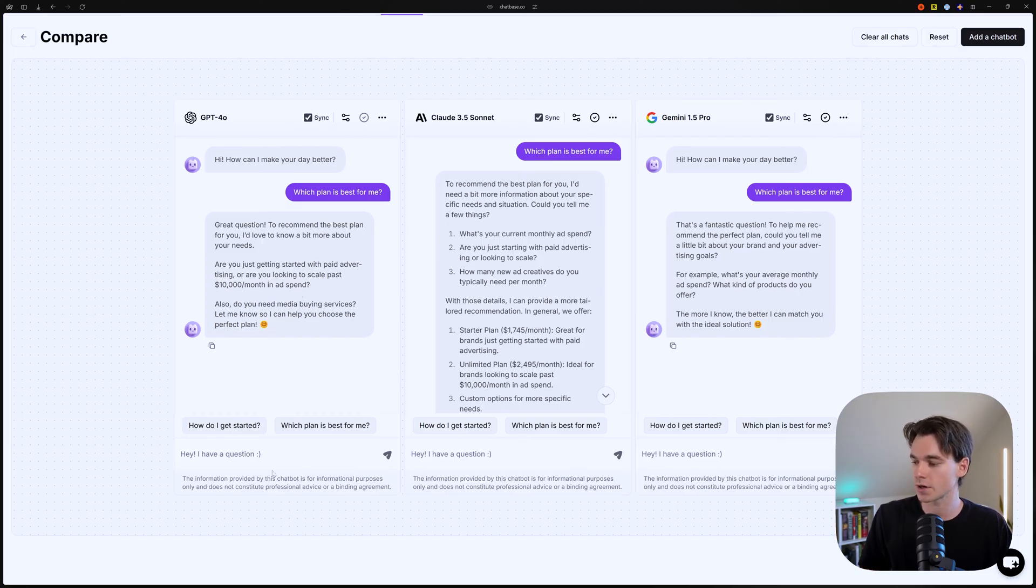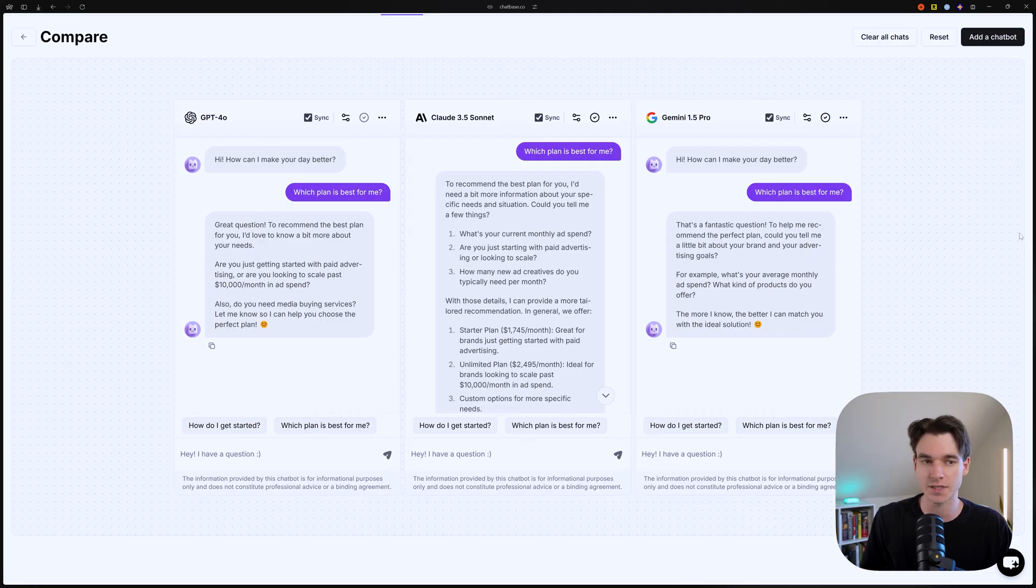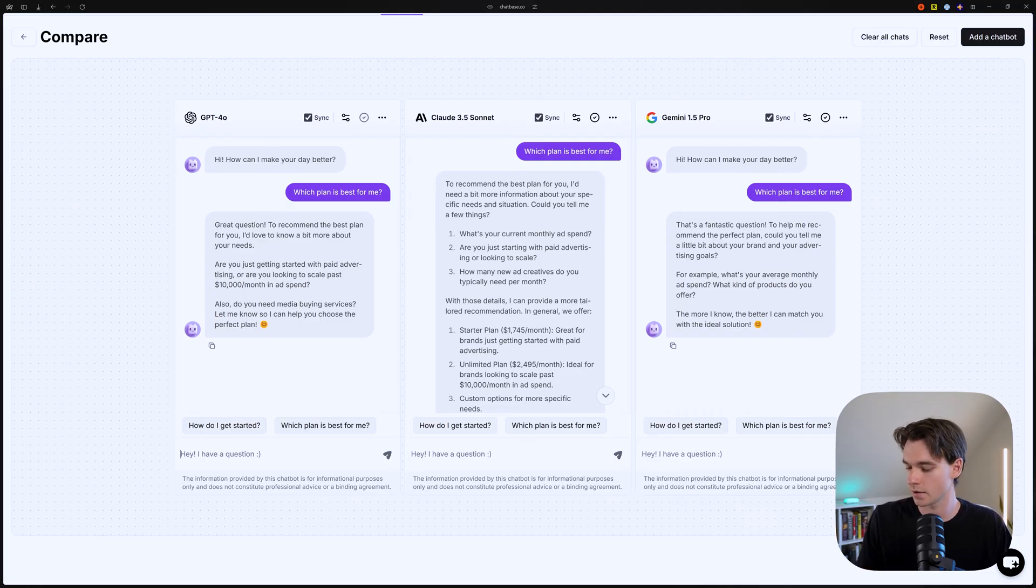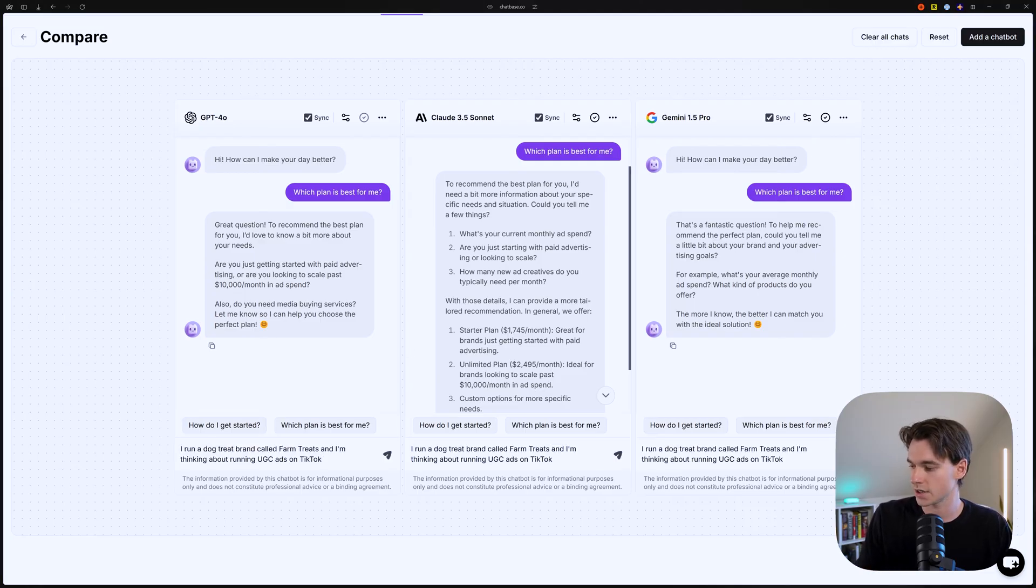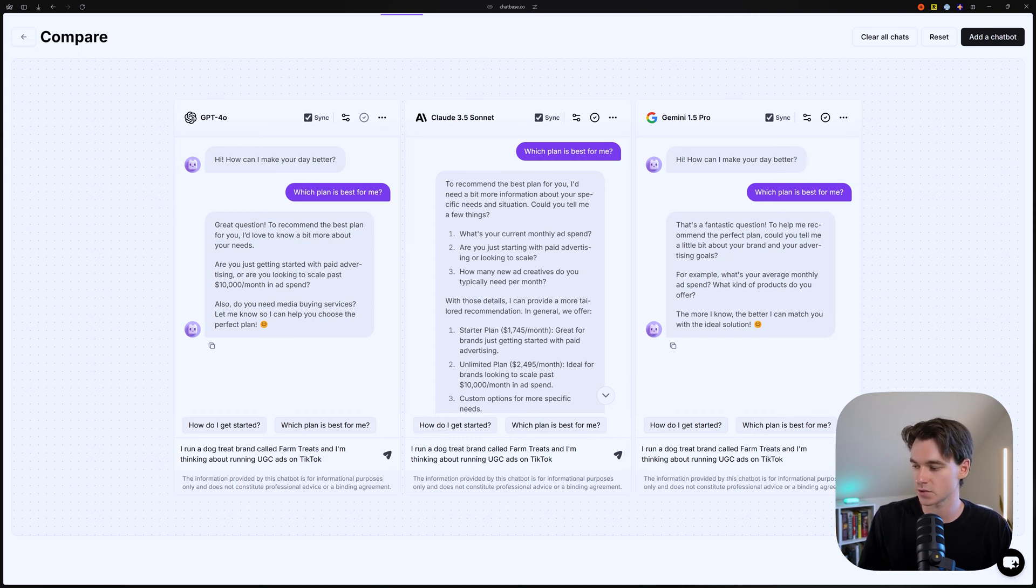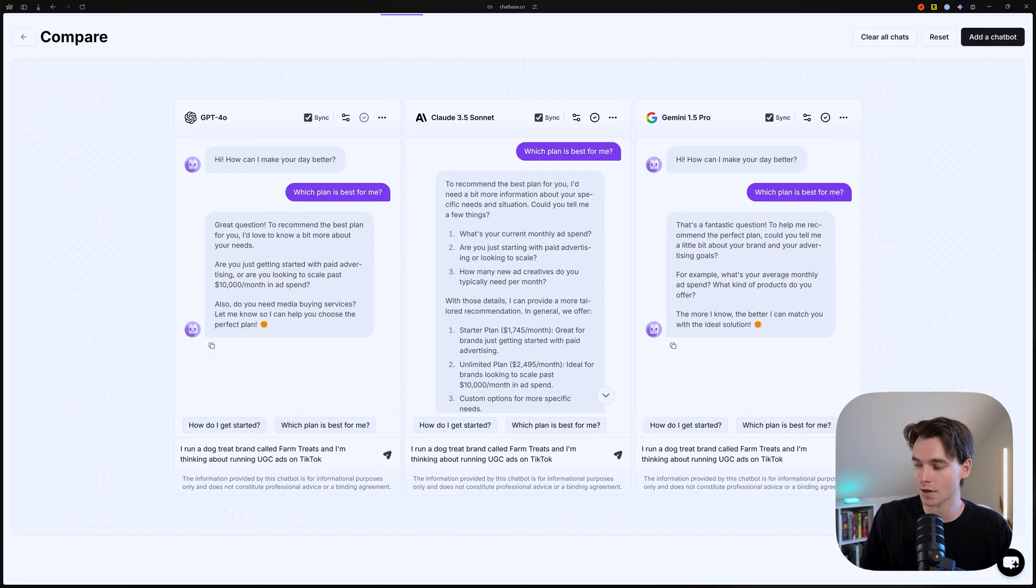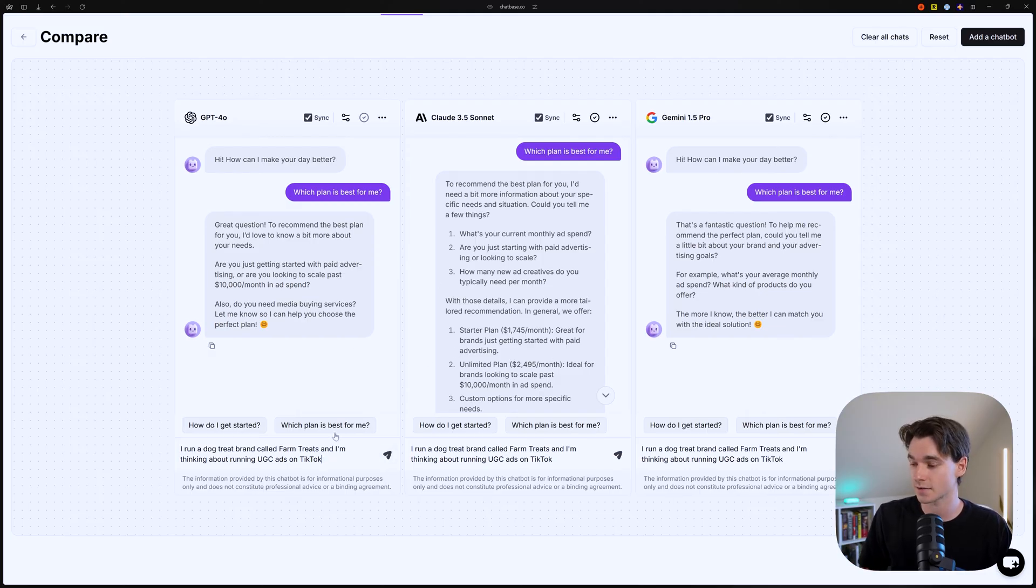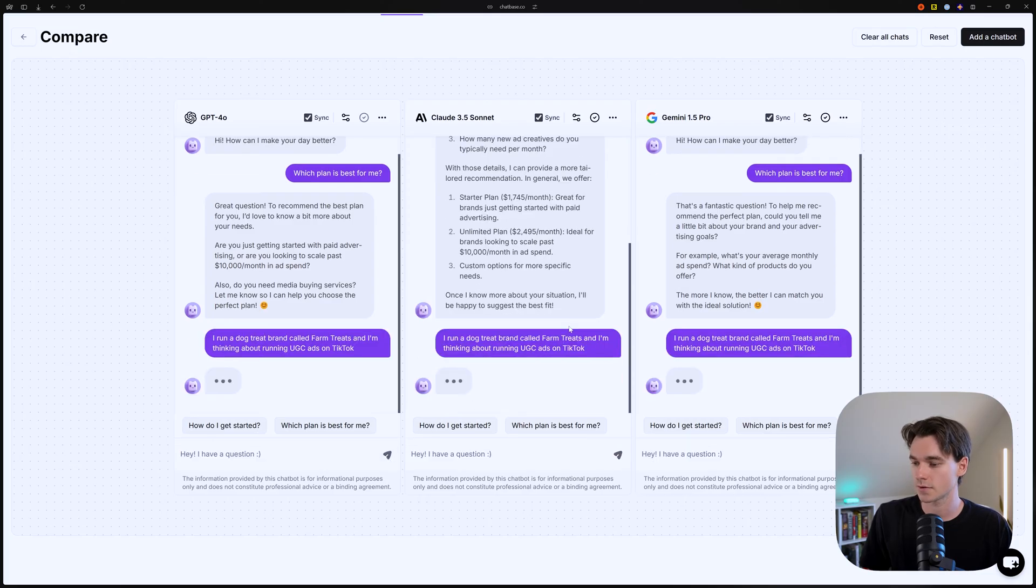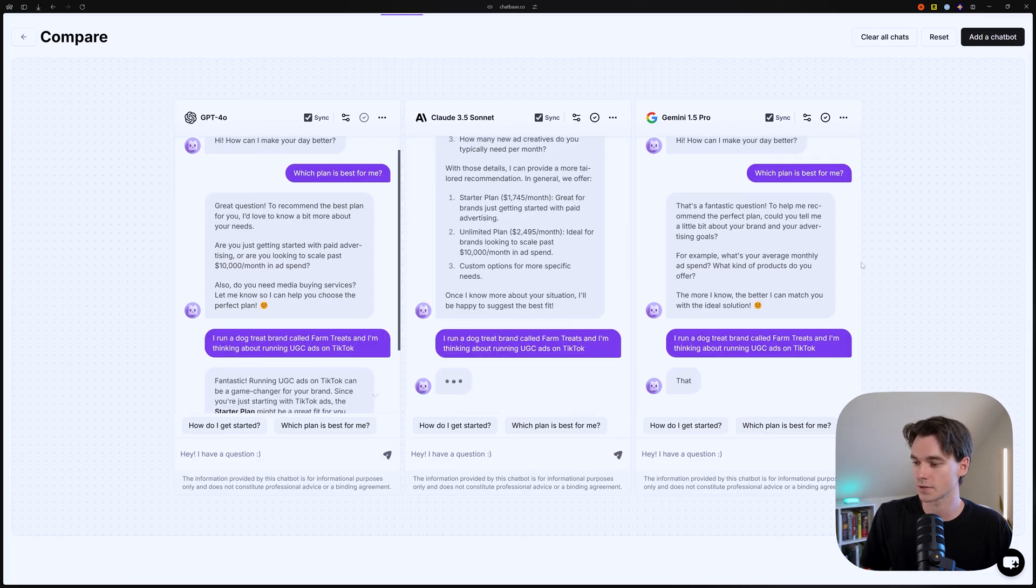So they all asked for more information from the user that's chatting with it. So what we're going to do is we're going to continue the conversation. I'm going to paste in a question here. So they all have the exact same message, right? I run a dog treat brand called farm treats, and I'm thinking about running UGC ads on TikTok. This is for a creative agency, right? And so we're going to send that message. And we'll see what happens.